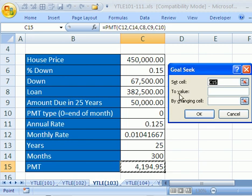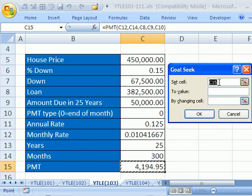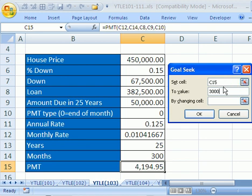There's set cell to value and by changing cell. Very simple construction here. Set cell says, hey, there's a formula in that cell. What do we want to change the result to? Hey, I said $3,000. So you just type it in. You have to type it in.